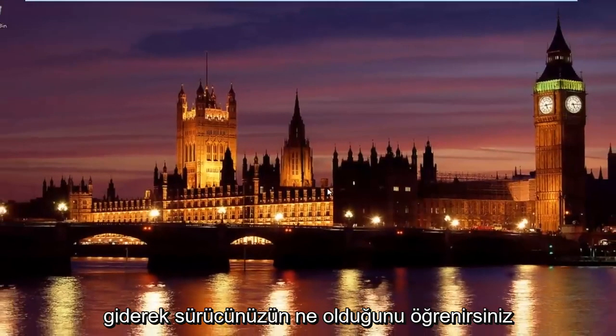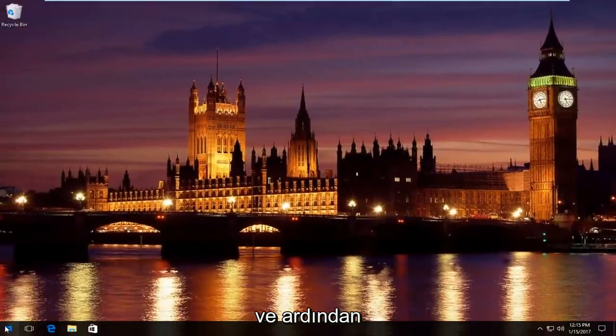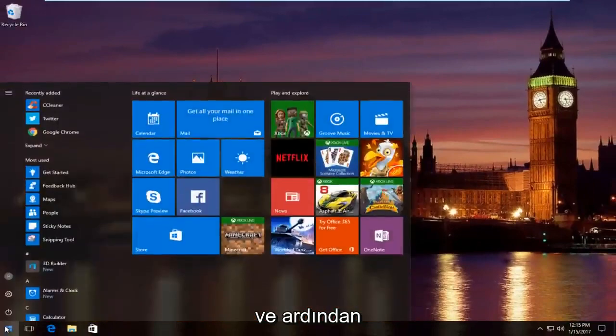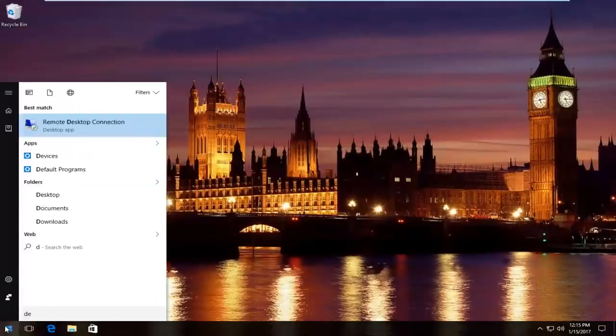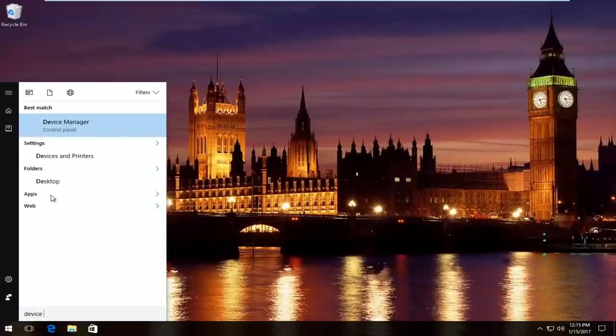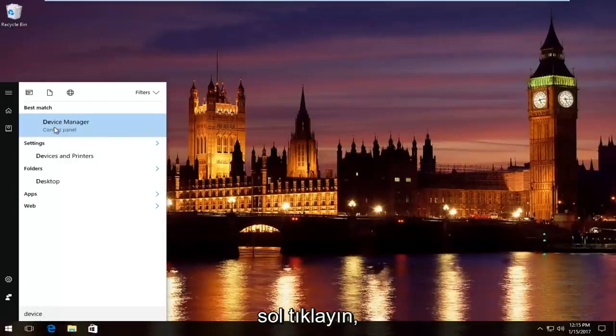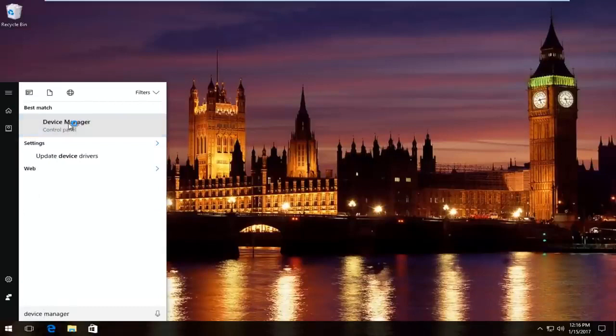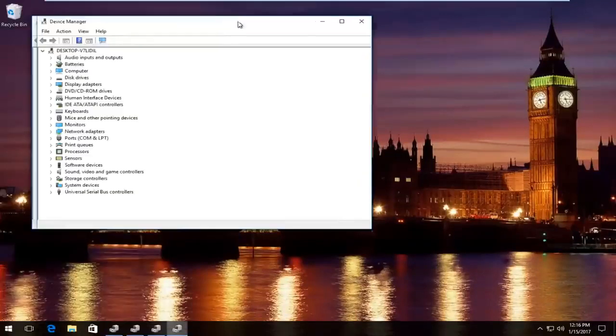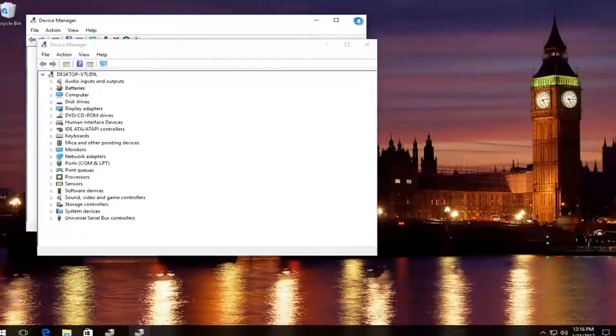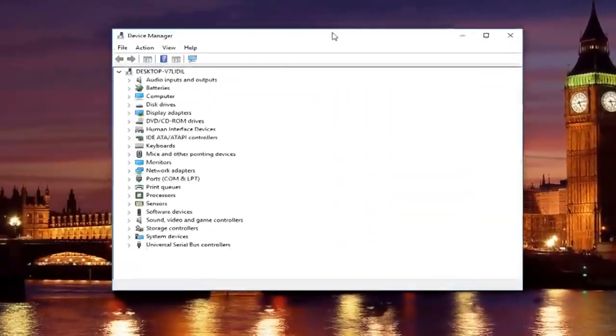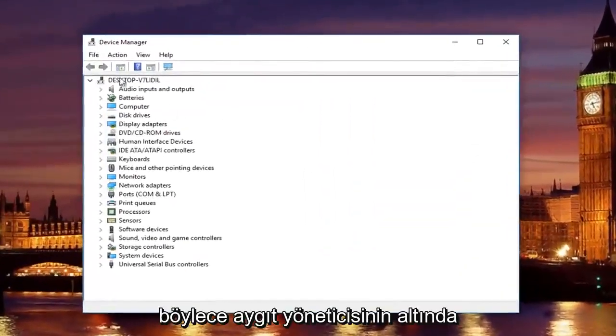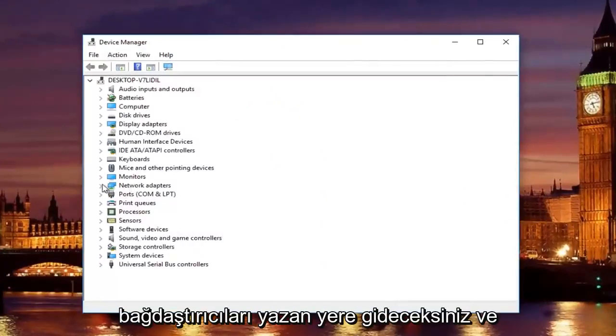And you would find out what your driver is by going into the start menu and then typing in device manager. Should be listed right above control panel on Windows 10. Just left click on that. Underneath device manager, you are going to go to where it says network adapters here.